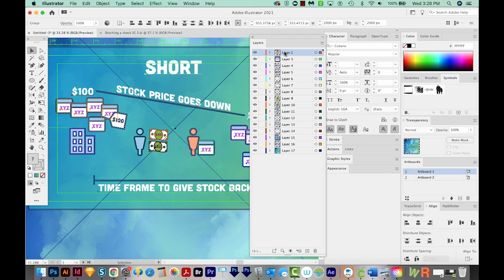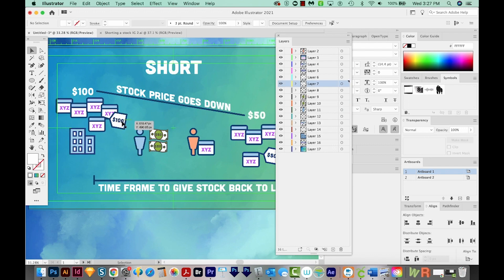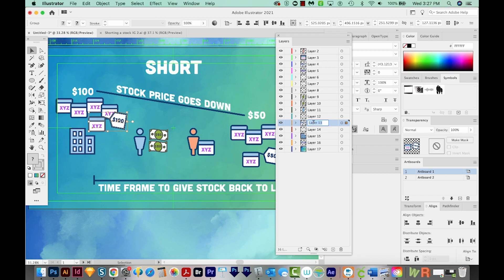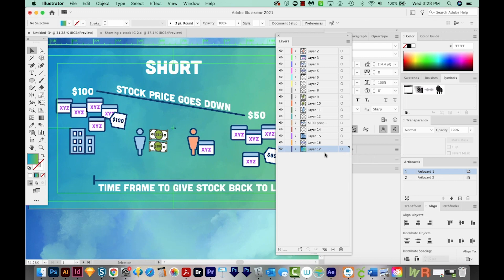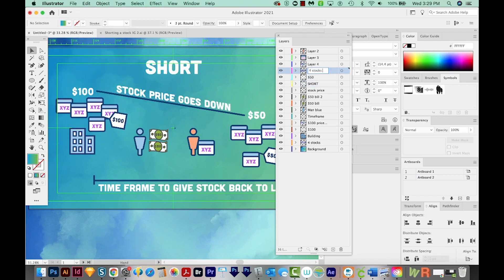So now we can go through and rename all of our layers. Sometimes it's kind of hard to see what it is, but you can just click the eyeball off and on, or you can click over here to be taken to the layer that is. So I'm going to double click on the layer name and rename all my layers to something that would make sense. So this one will be $100 price tag. This one will be background. And I'll just speed up the video while I rename the rest.